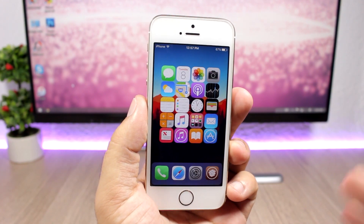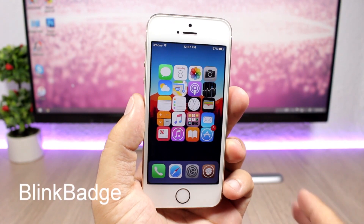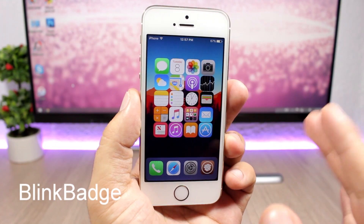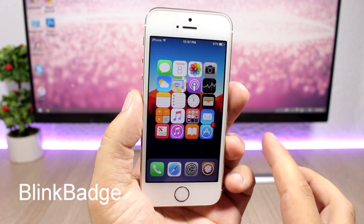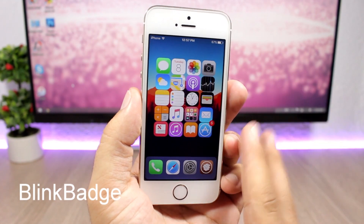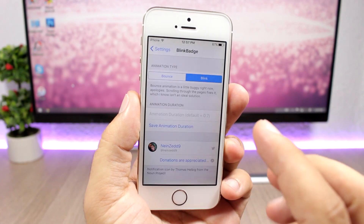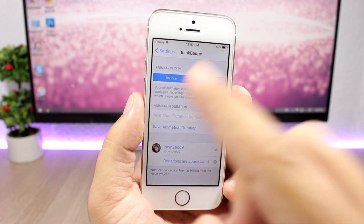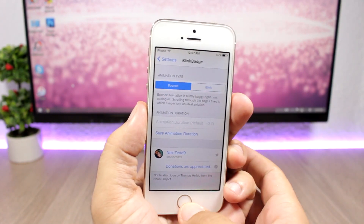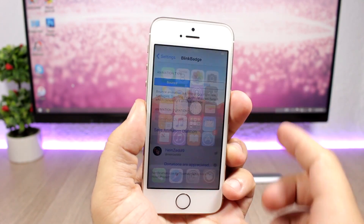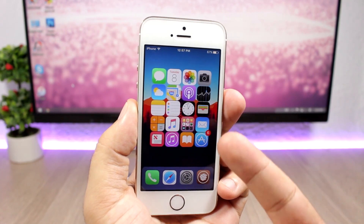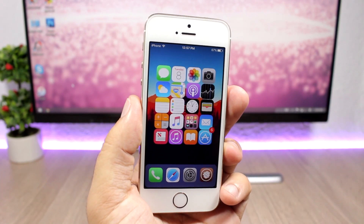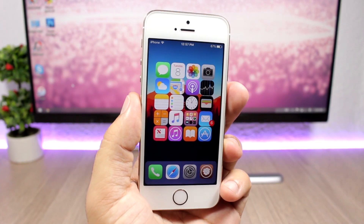The next tweak is called Blink Badge, and it adds a nice blinking animation to the badge on your home screen. If you go to the settings of this tweak, you can switch to a bouncing animation instead — you can see the animation will switch from blinking to bouncing.